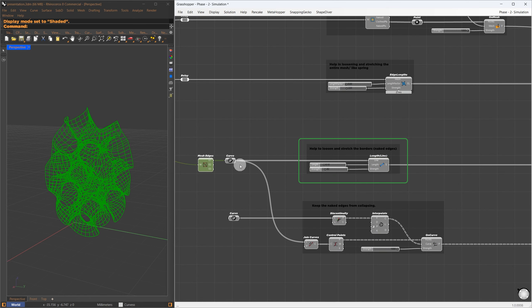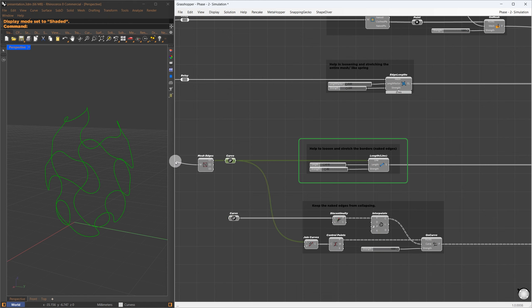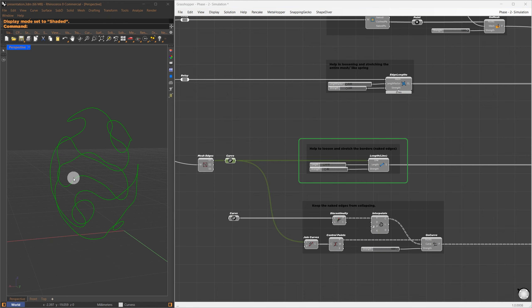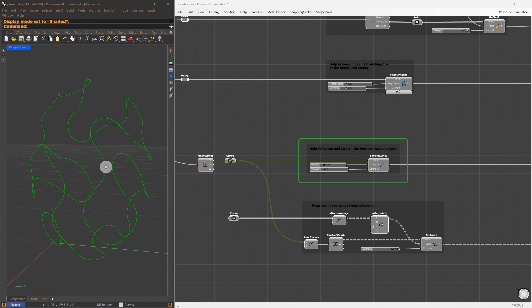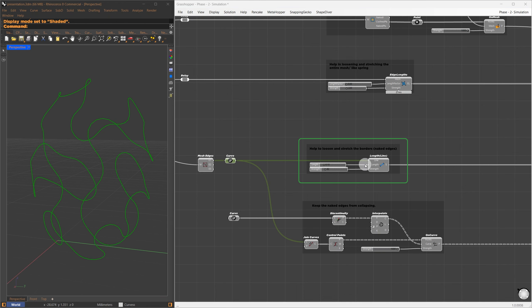The next Kangaroo goal is edge length, which helps to stretch and relax the mesh, working as a spring force. With the length factor, we can control the minimum length the mesh can stretch or extend.